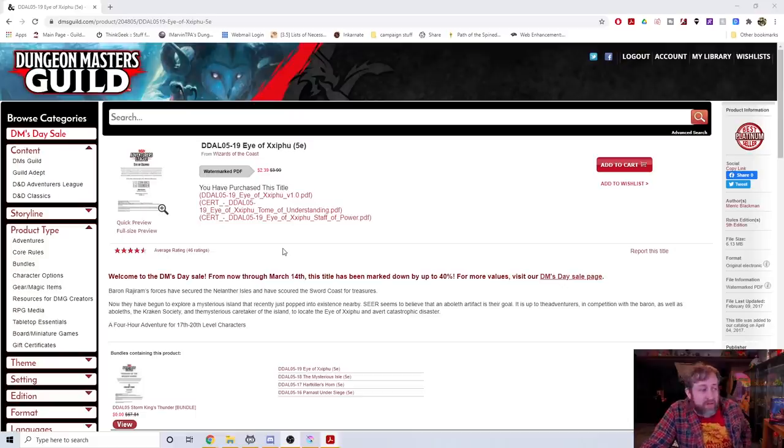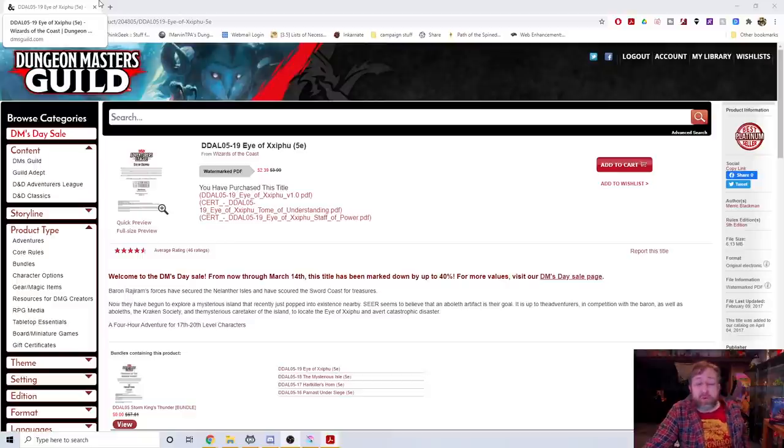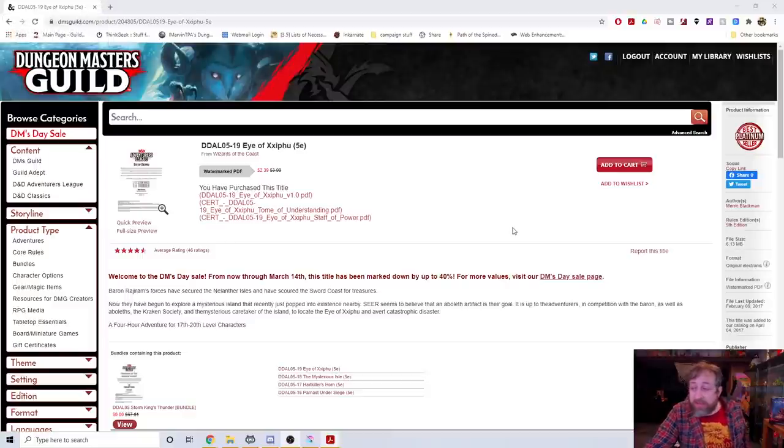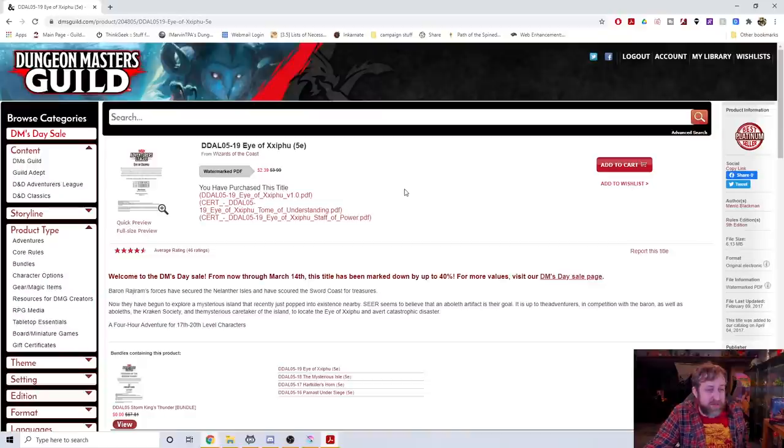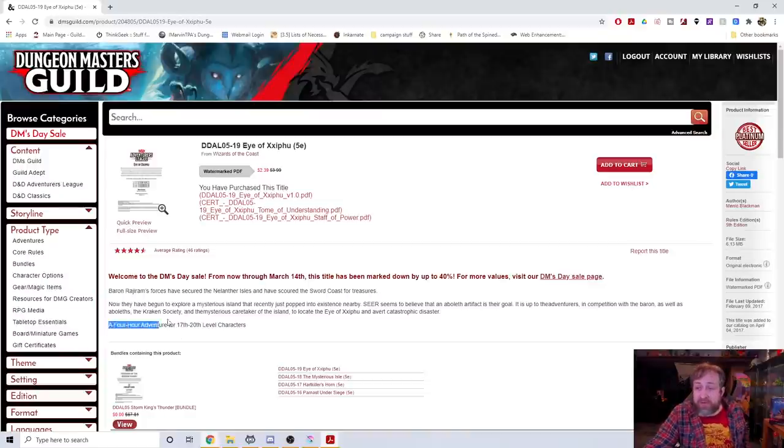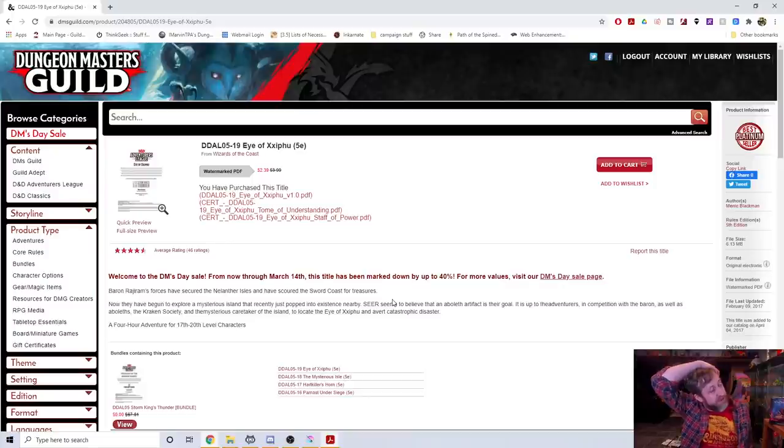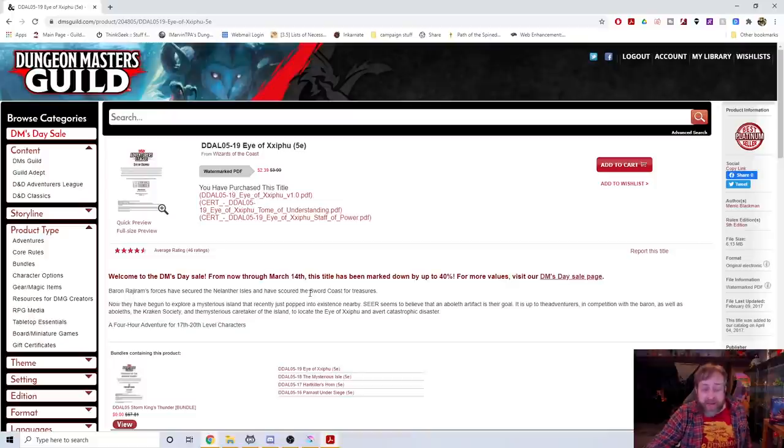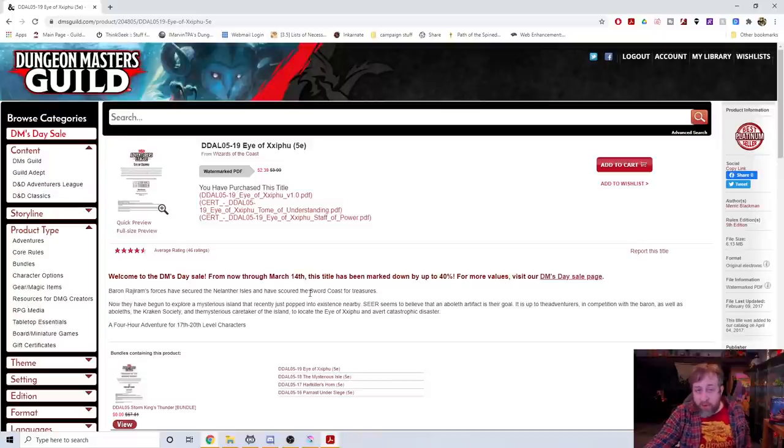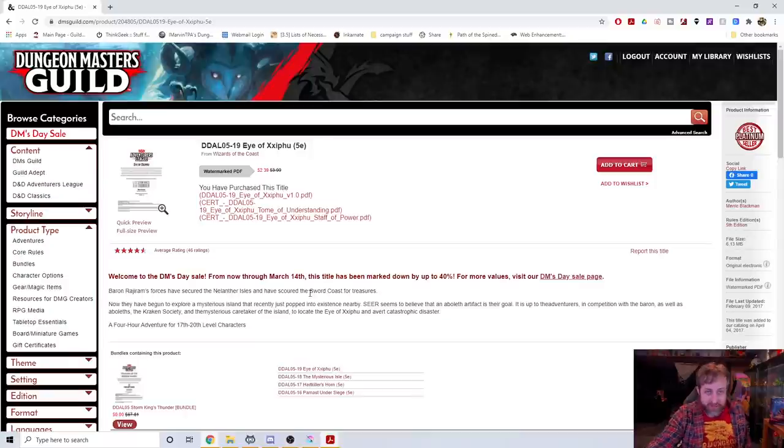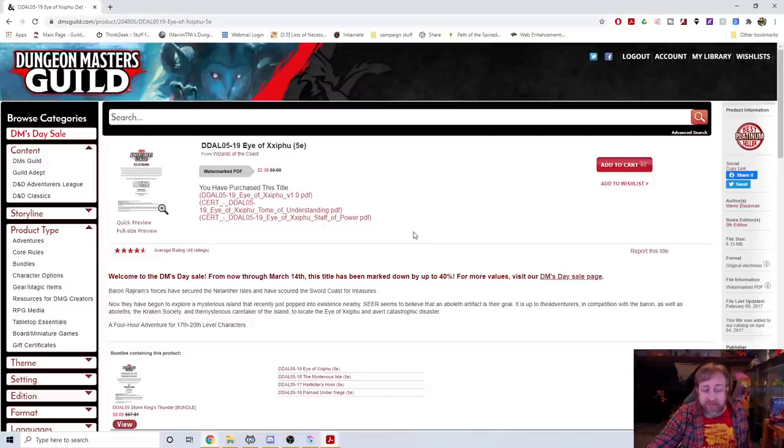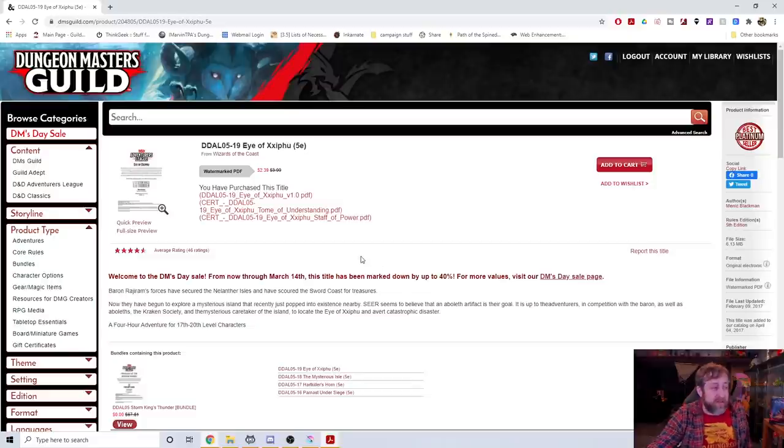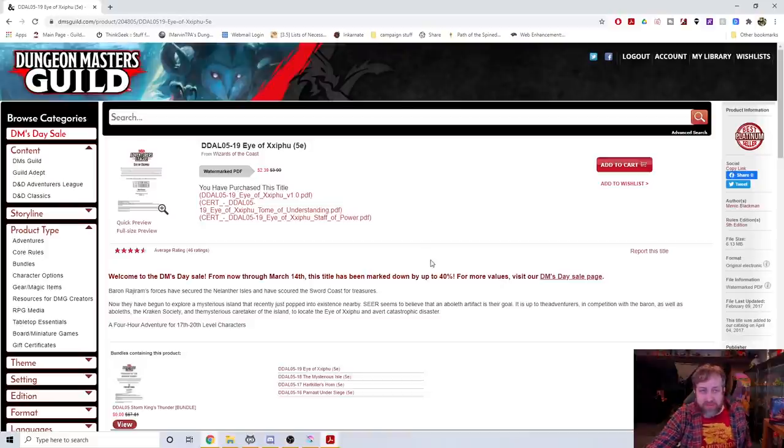Number 5: The Eye of Zifu. This was basically the capstone adventure for the fifth season, the Storm King's Thunder season of Adventure League. You can see this has four and a half stars for 46 ratings, best platinum seller, currently on sale for $2.39. If you're unfamiliar with the high level tier four adventures, this is for 17th to 20th level characters, so this is a pretty high level adventure.